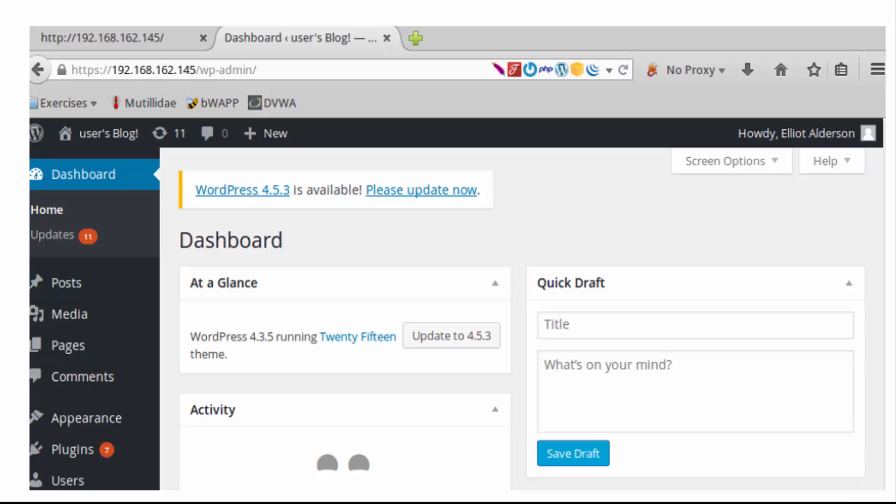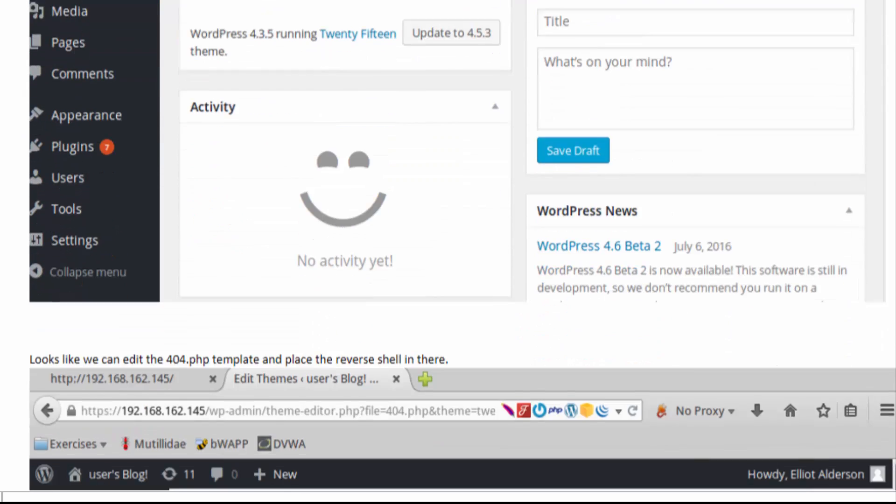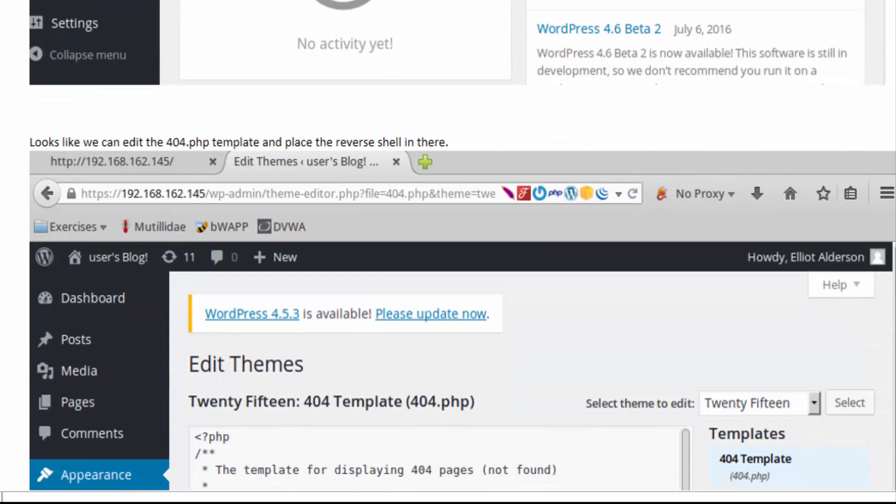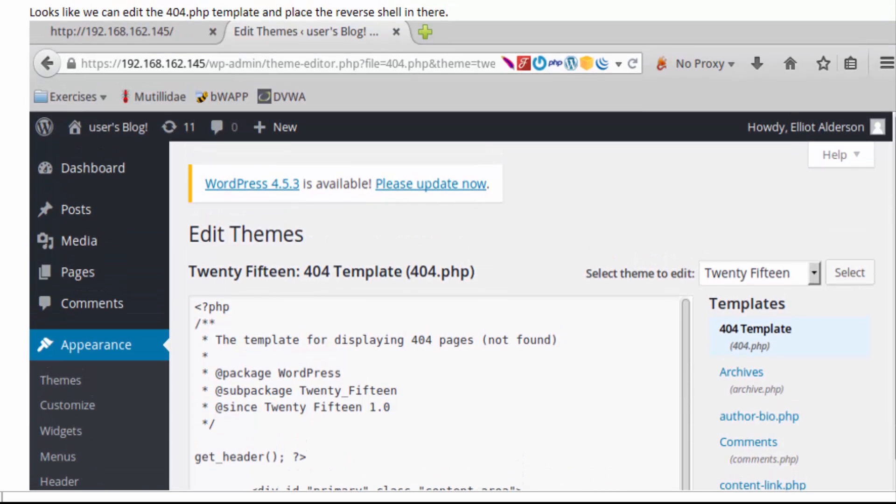Now at this point I've used this particular exploit before where I've modified the 404 page and put in a reverse shell PHP code there, and so I was able to save that, so that made it super easy.